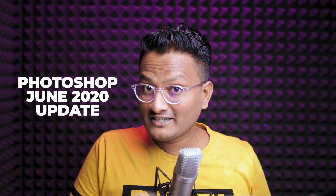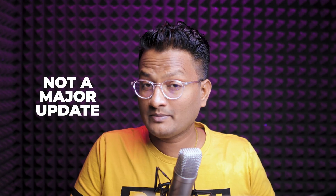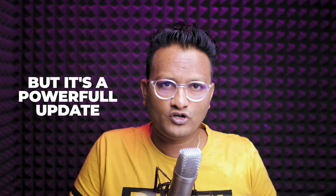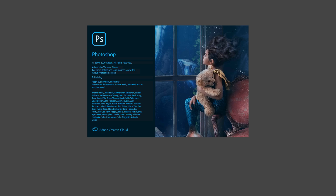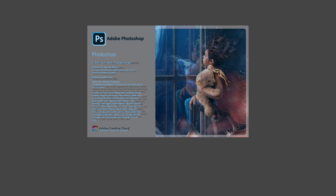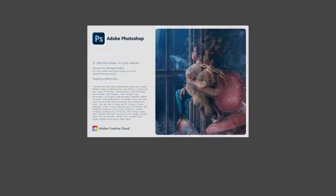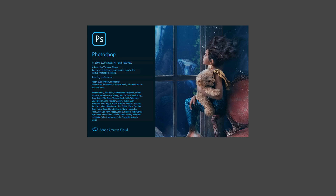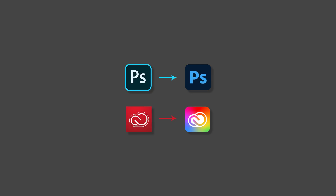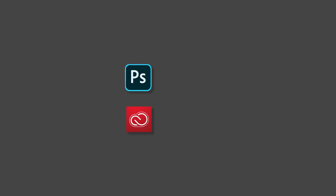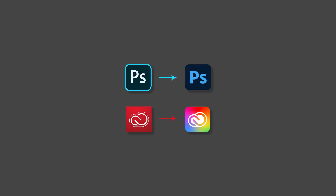Photoshop has a recent list of updates. That is June 2020. This is a major but powerful update. Photoshop version is shown on the splash screen — you can see it all. I'm going to use it with small changes and icon. I think it's a personal icon, but it's okay. Let's see this icon.